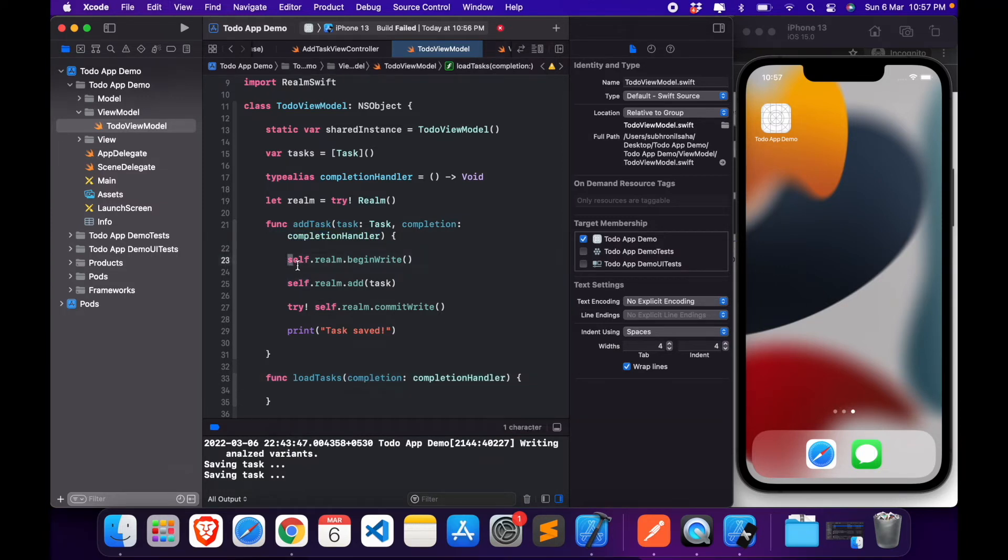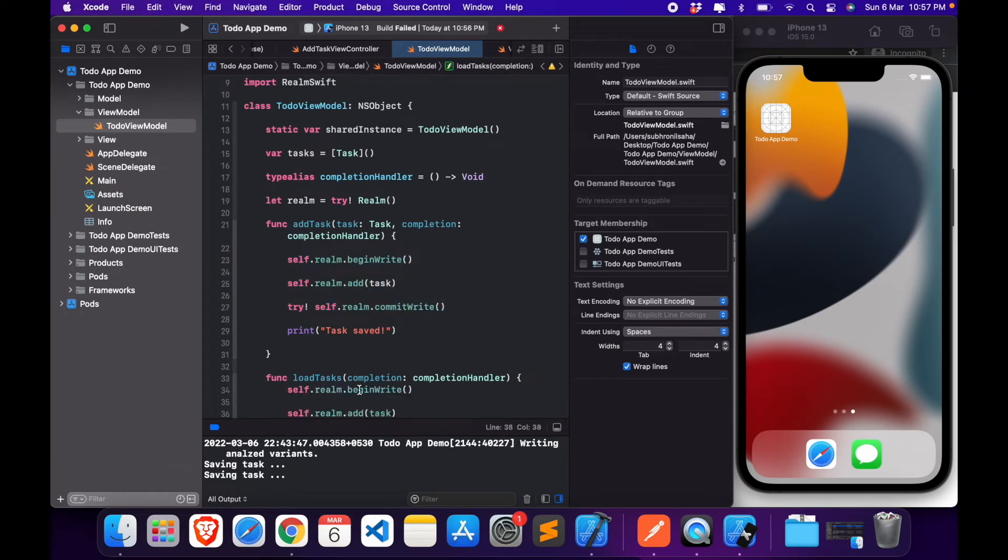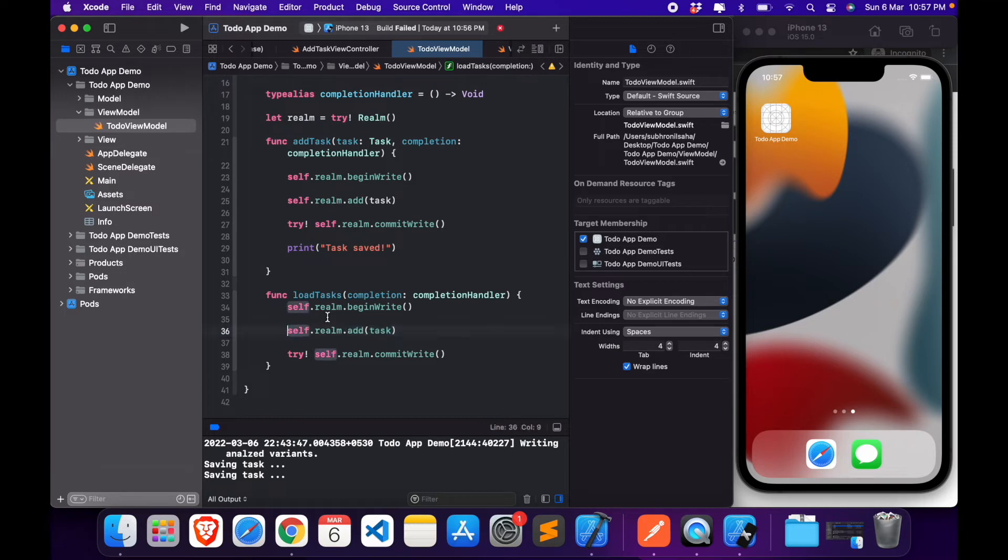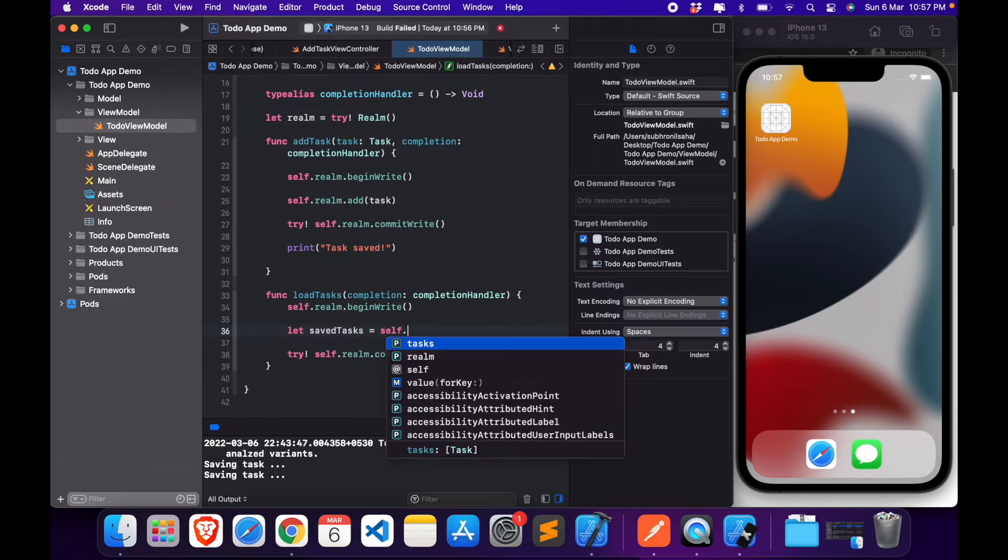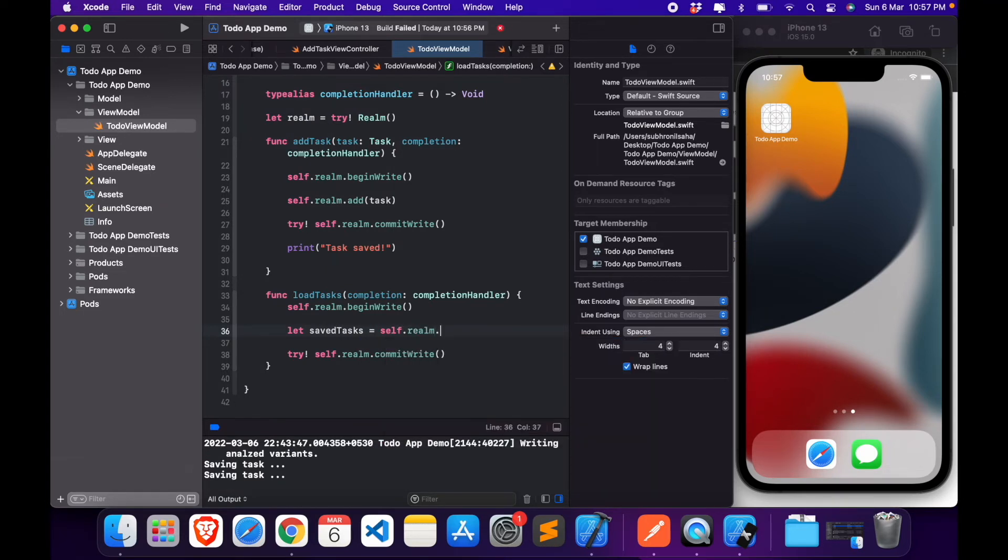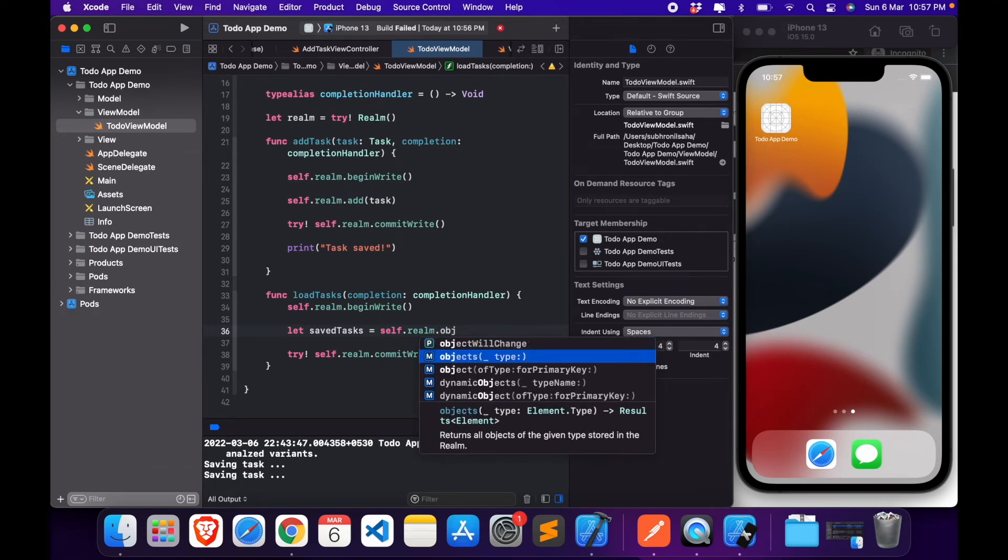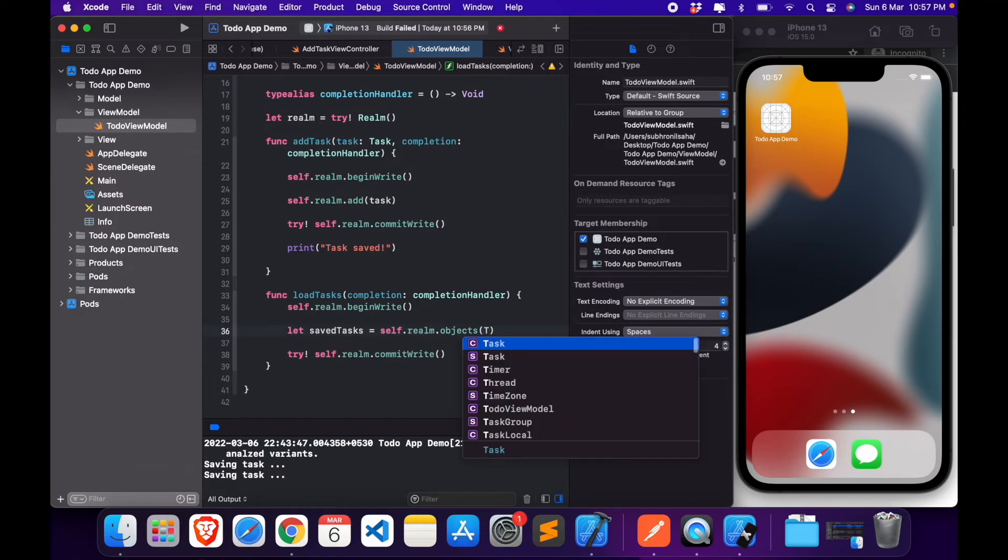Again we do the same thing. We say realm beginWrite. Our tasks, or you can call it saved tasks, equals self.realm.objects.